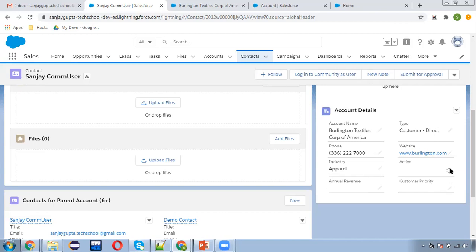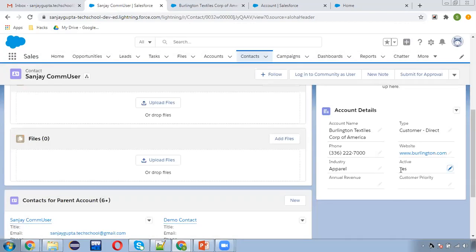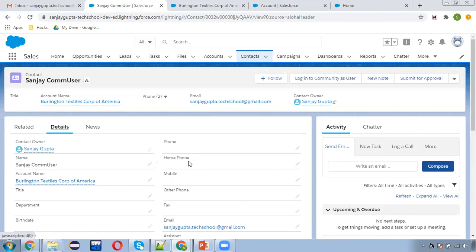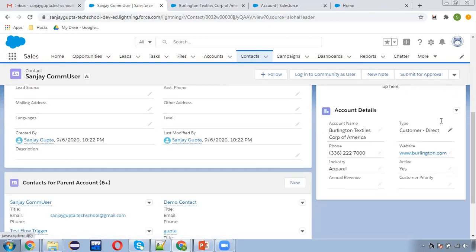If you want to edit this record from here you can do that as well. Both view and update options are available. If you have access to the contact and to the account as well, you can modify both from a single page. Here you can see the details of the contact and on the right-hand side in this component you can see the details of the associated account.